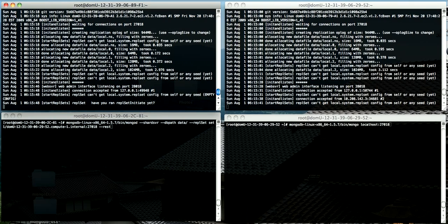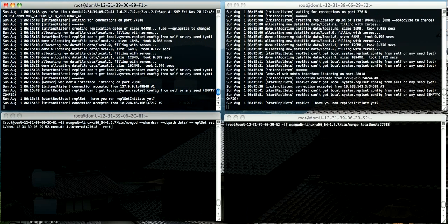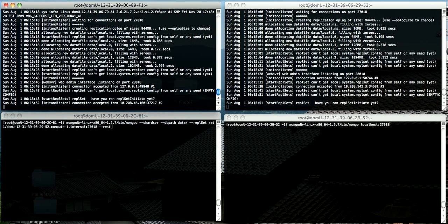You can see that they have now connected to each other. You can see the 'have you run rep set initiate yet.' We haven't.